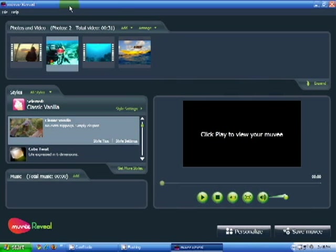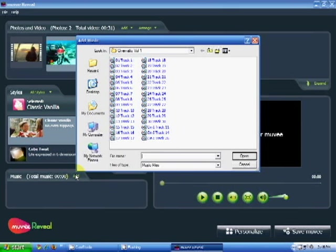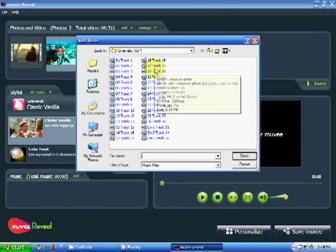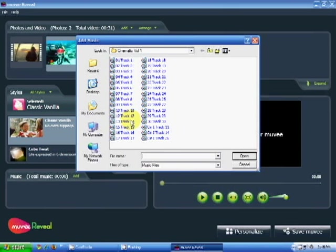Now it's time to select our music. To do so, go to the music area and click Add. Go to where your music is and select the track you want.